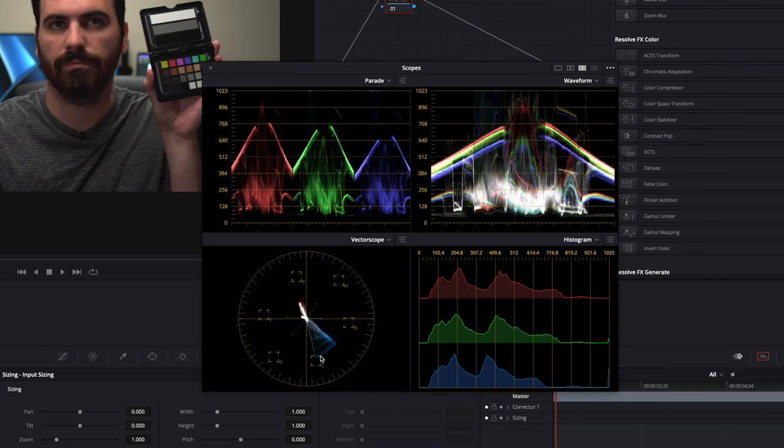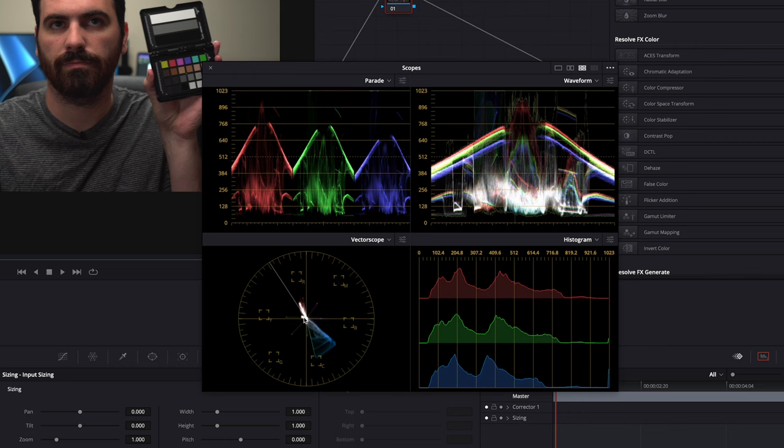I'm also going to turn a few things on to help us out. The first is a skin tone indicator on the vectorscope. So we'll go up in here, show skin tone indicator. And that gives us a nice line right where my skin should be. As you can see right now, I'm probably leaning a little pink.